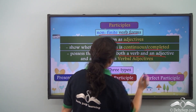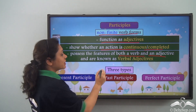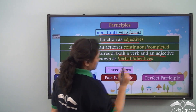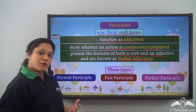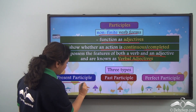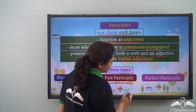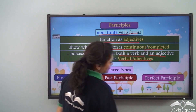Participles can be of three types: the present participle, the past participle, and the perfect participle.